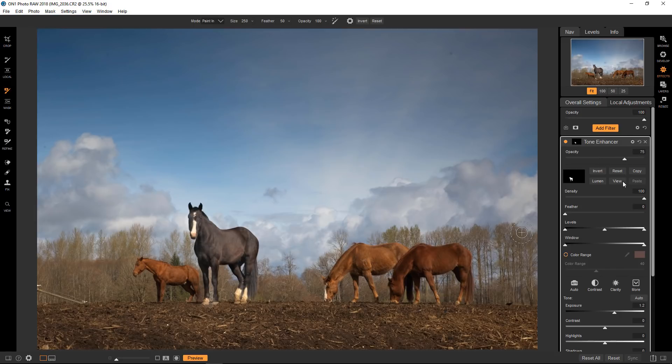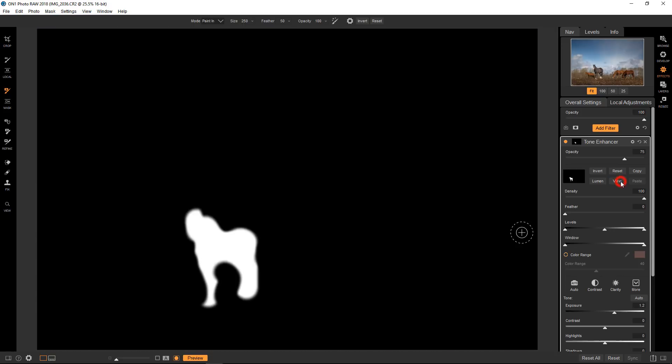Like that. And if we look at the mask, you can see that I've only, it's pure white on the horse. So I've only applied it to the horse. And all the black means that the effect is transparent or you can't see it.